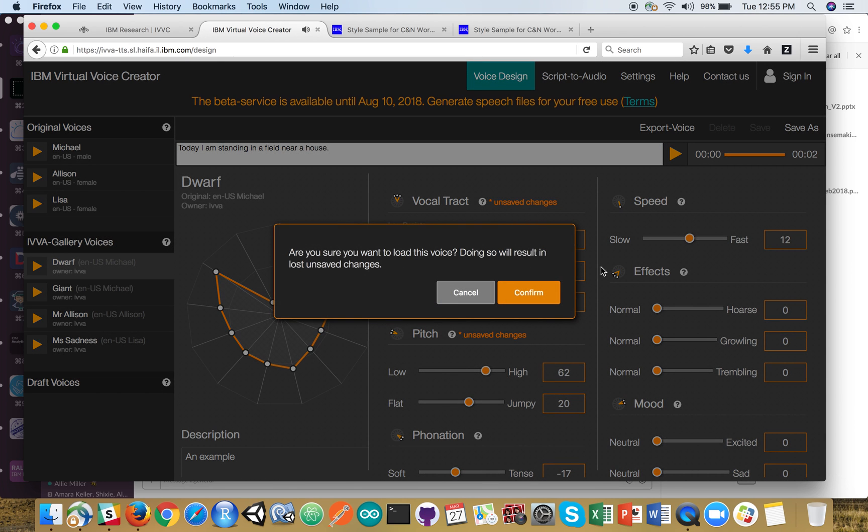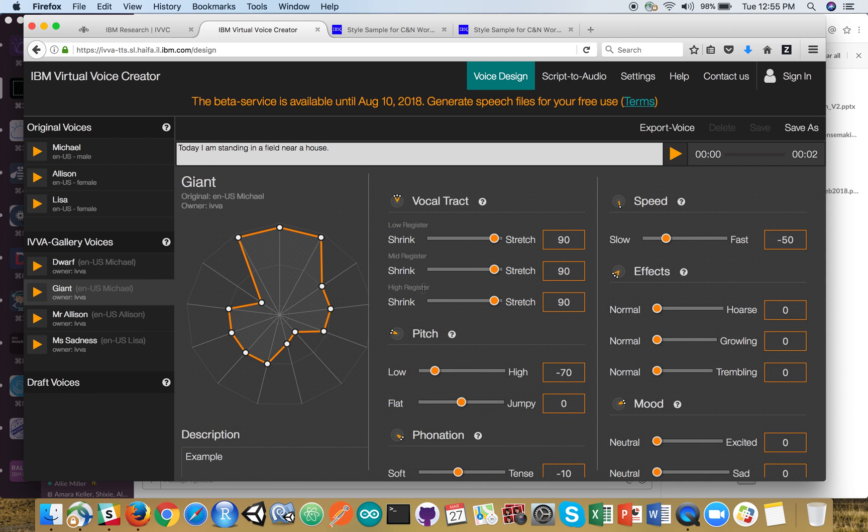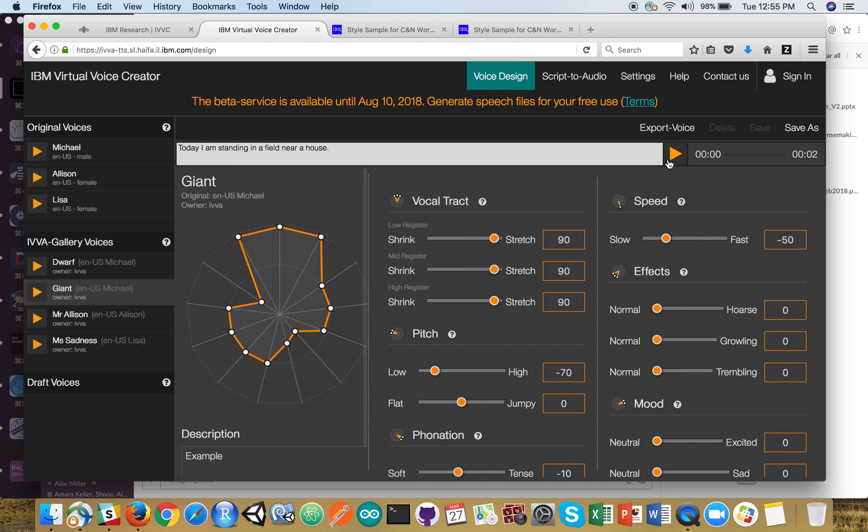And let's switch to the giant. And you can see very big changes on the vocal tract, especially in the low register. Let's see what the giant sounds like. Today I am standing in a field near a house.